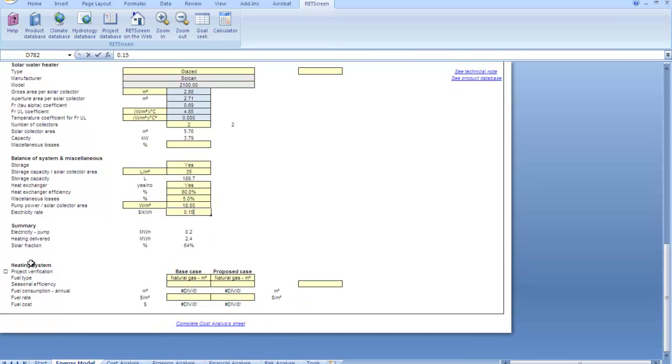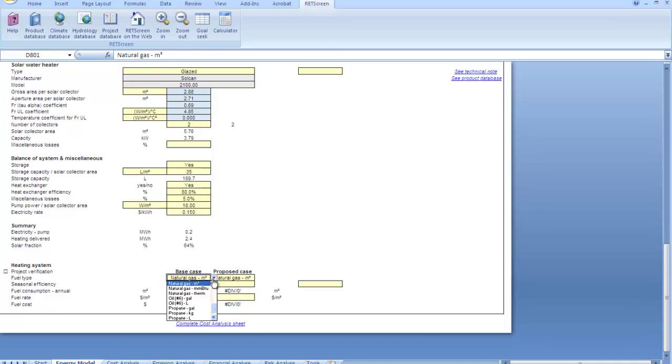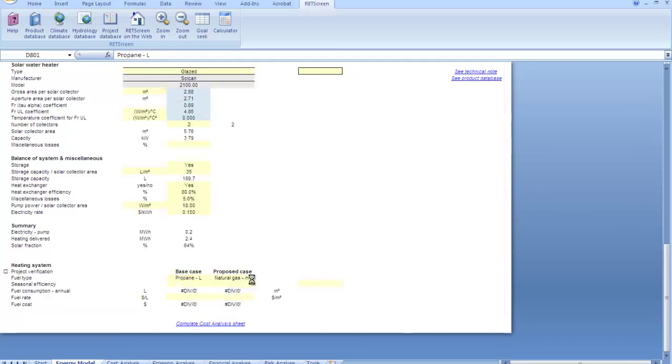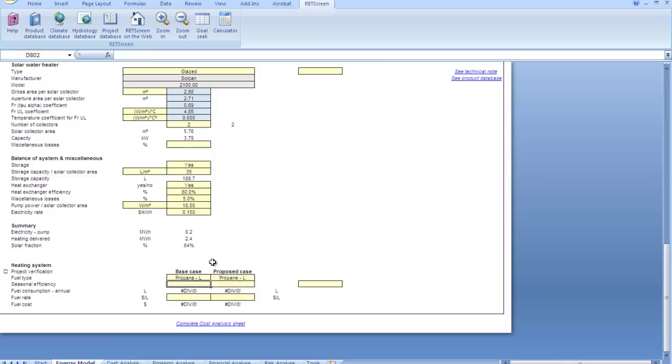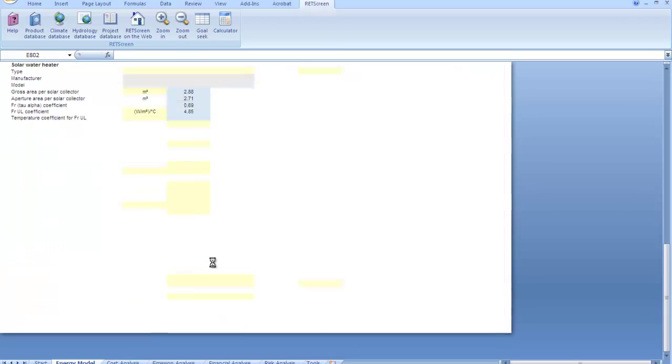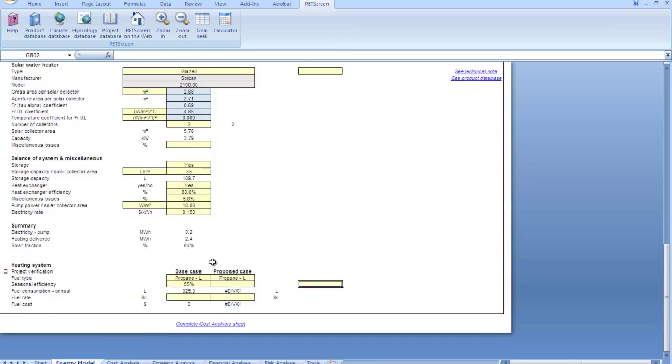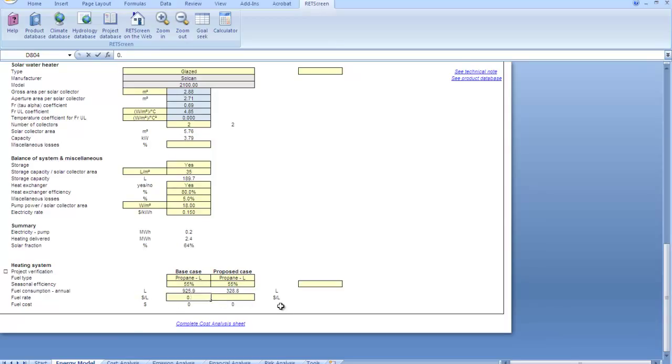Electricity rate, this is the price that we pay for electricity. The pump uses electricity and so RETScreen will charge that cost against the cost of the project. I'll enter 15 cents a kilowatt hour. Now, down here under heating system, this is where we model the existing heating system. In other words, what we're going to be offsetting by adding our solar. I'm going to model a propane system here and I can choose what units I want to price my propane in. The base case and the proposed case are the same here because we're not planning on changing our fuel fired system. Most atmospheric vent tanks, tank type heaters are not particularly efficient. I'm putting in 55 for my efficiency here. Fuel rate is the dollars per liter. I'll put in 70 cents a liter there.